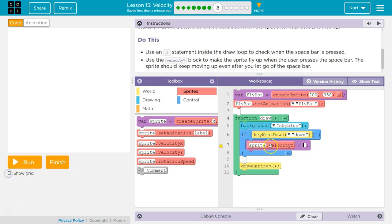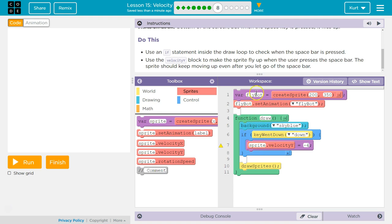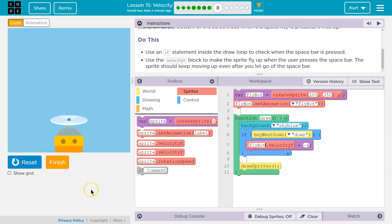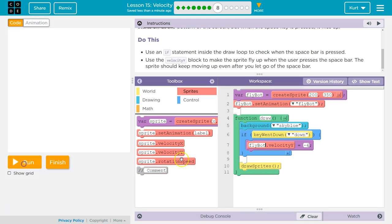I'm going to do negative 4. I also need to change this. We don't have a sprite variable. We named our sprite flybot, right? So this should say flybot. I'm going to go ahead and run. Oh wait. What key should I have used? Reset. I need spacebar here.